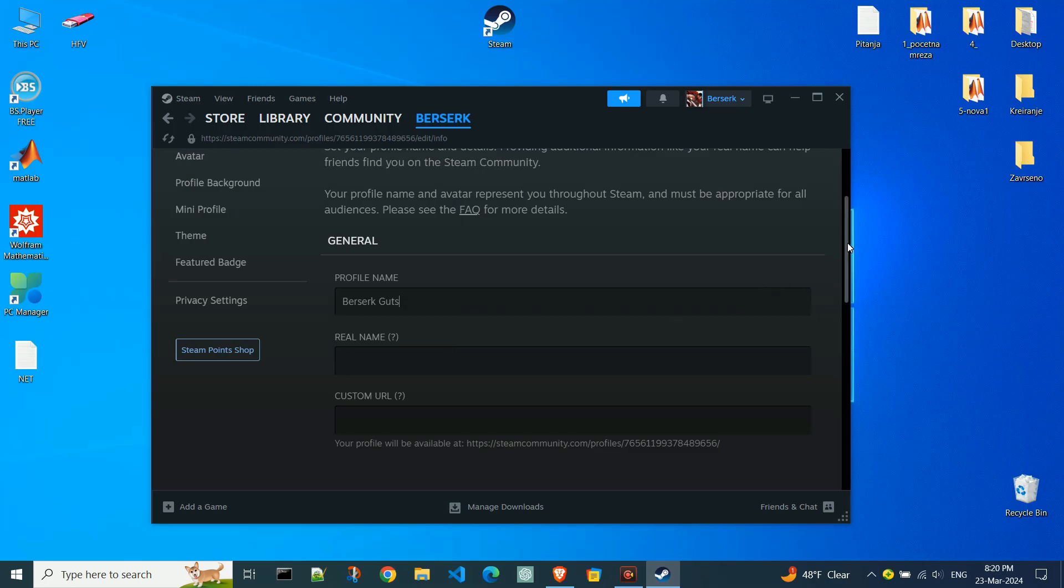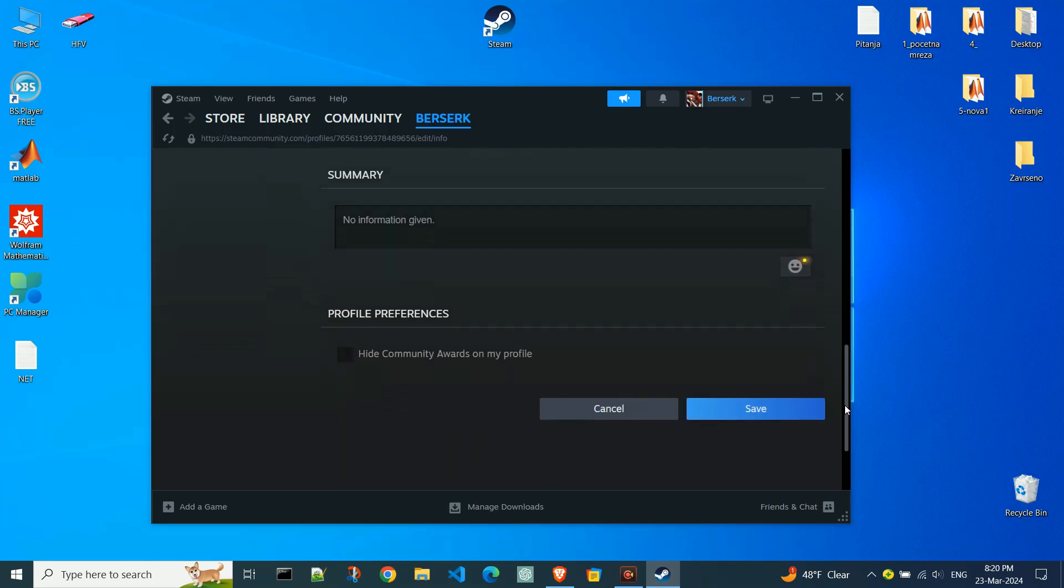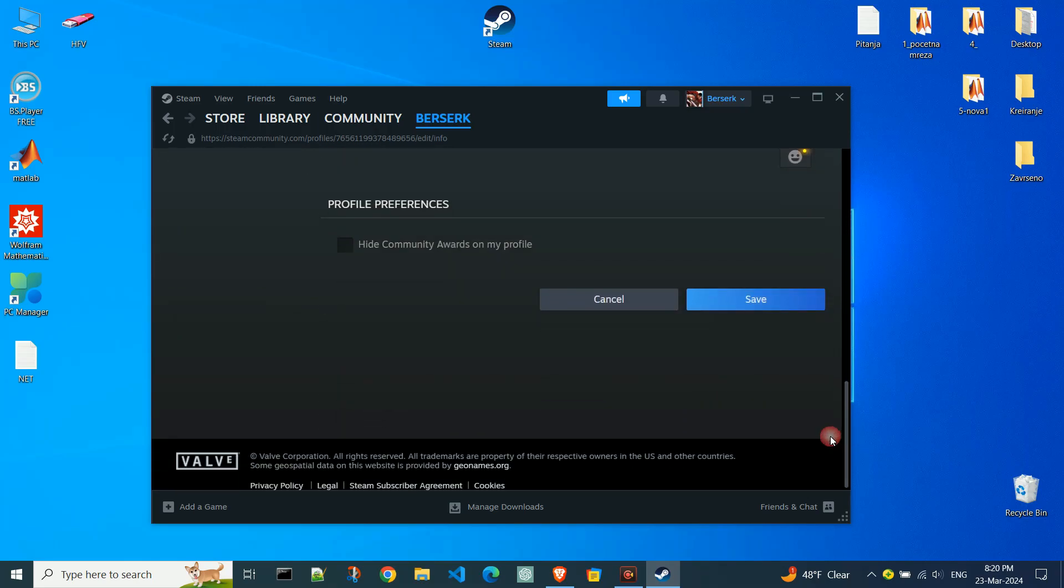After entering the new profile name, scroll down to the bottom of the page and click on the save button.